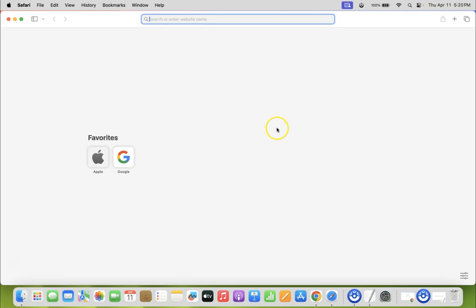To enable it, we have to enable dark mode on our macOS Sonoma first. So let's do it. Let me minimize my Safari browser.